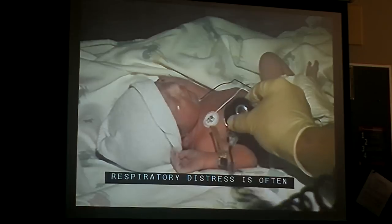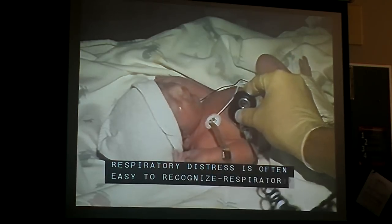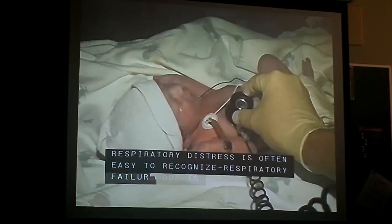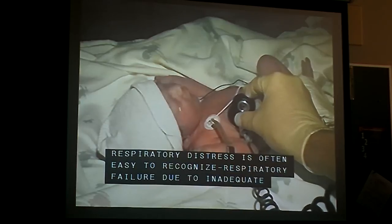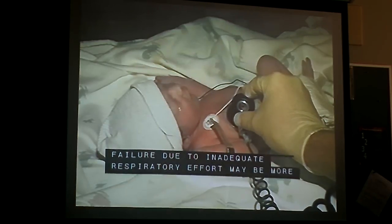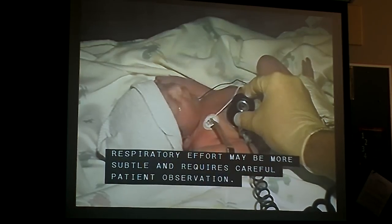Respiratory distress is often easy to recognize. Respiratory failure due to inadequate respiratory effort may be more subtle and requires careful patient observation.